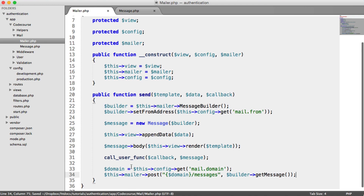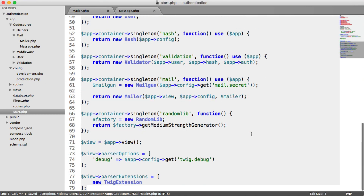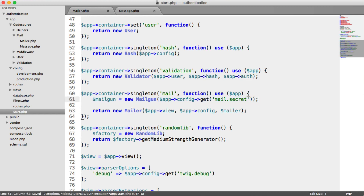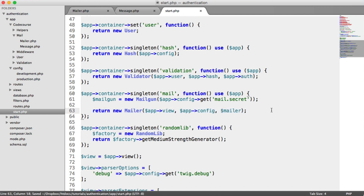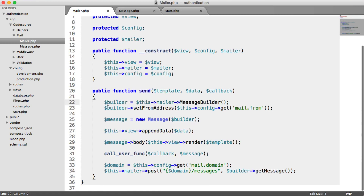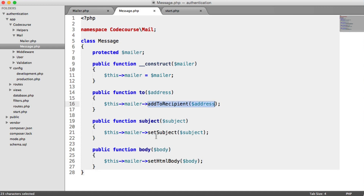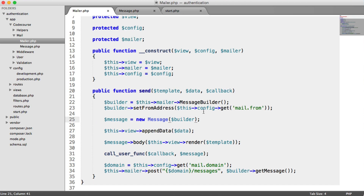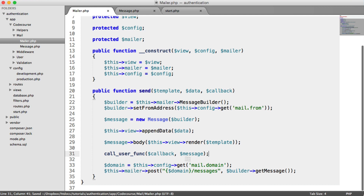Let's quickly recap. We've modified our start file because we're not using PHP Mailer anymore. Instead we're using the Mailgun PHP library, passing our secret in so we can access the API, and returning a new instance of our custom Mailer class with the config dependency injected in. Over in our Mailer class we've used Mailgun's message builder, set the from address, and passed the builder instance into the message class rather than the mailer instance, so we can use Mailgun methods rather than PHP Mailer methods.